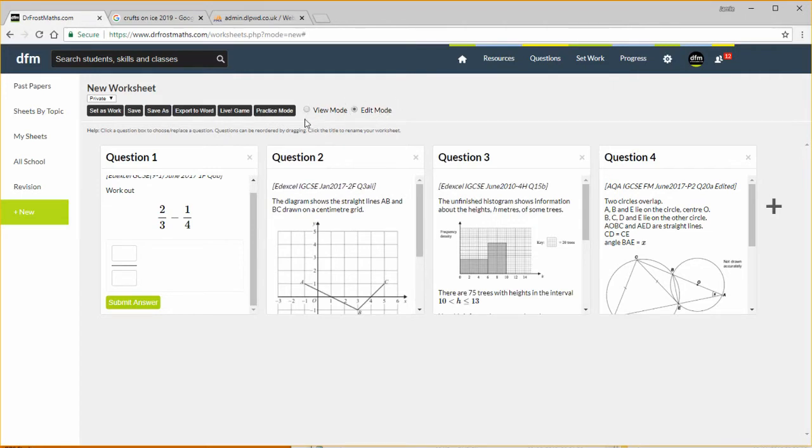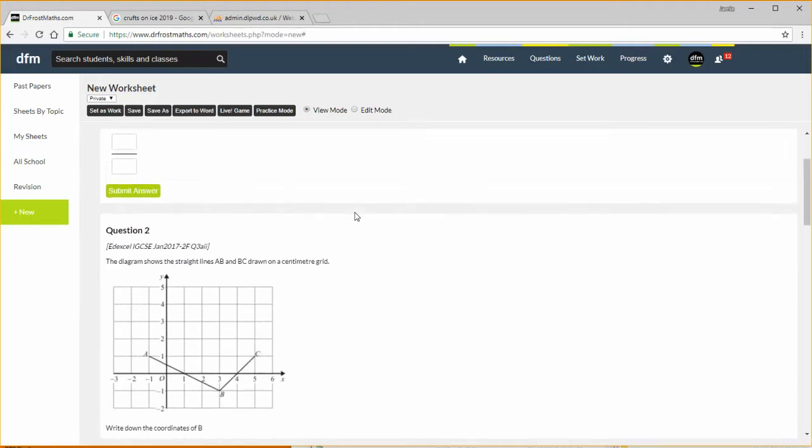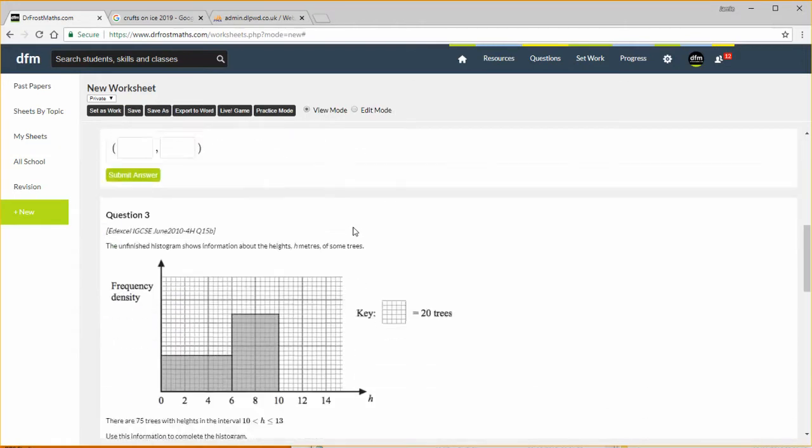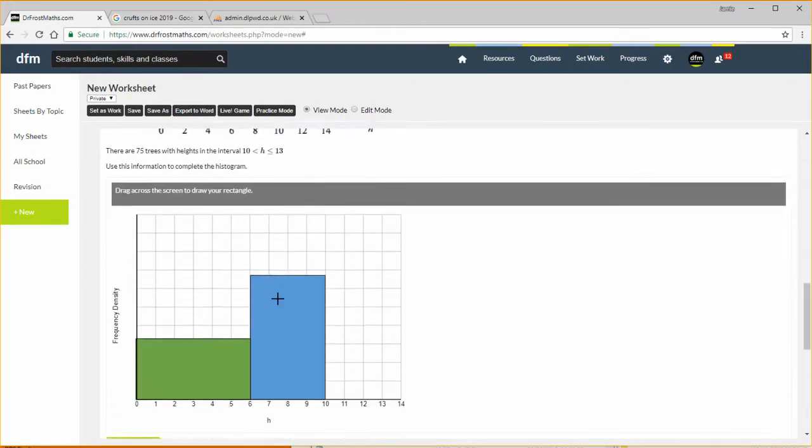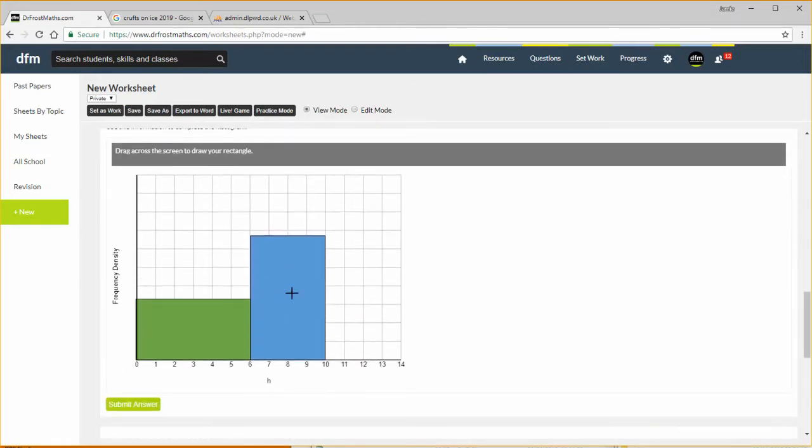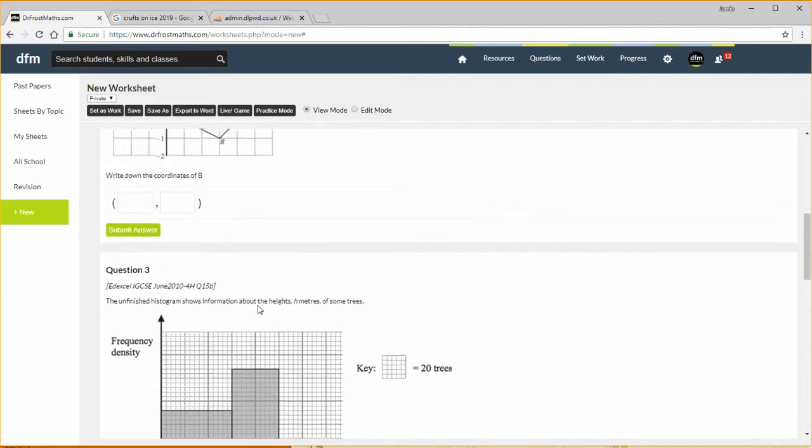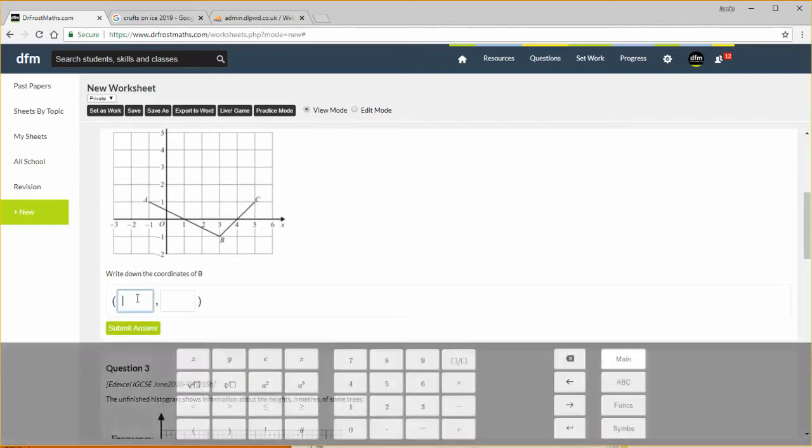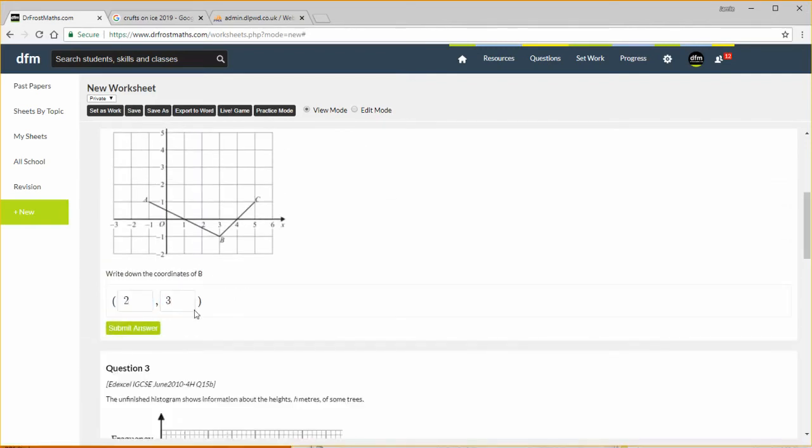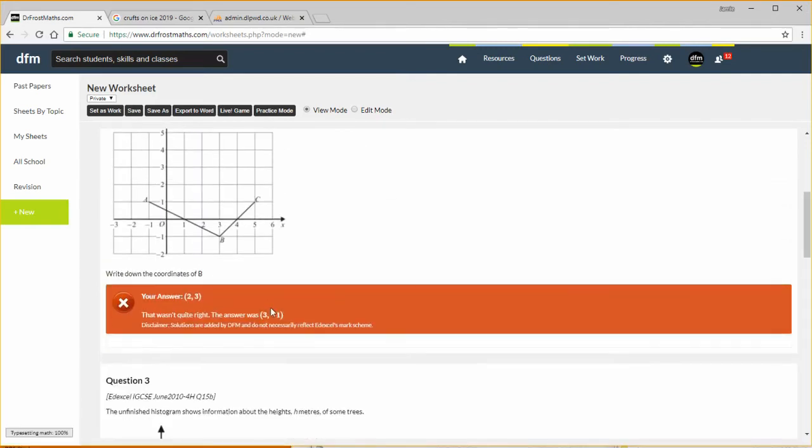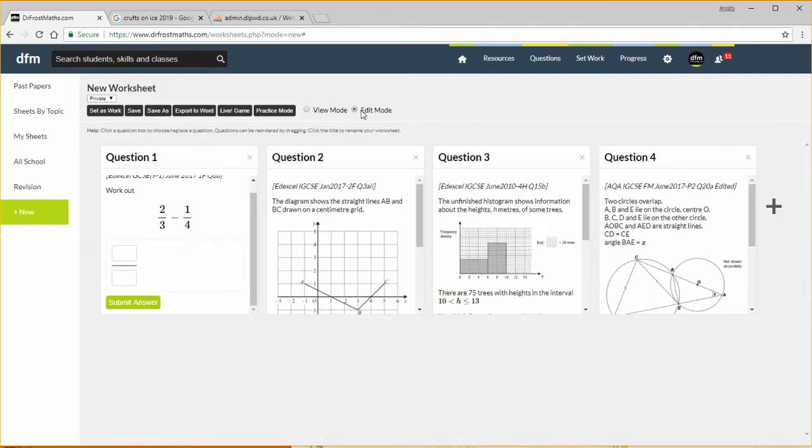We can also, this is currently edit mode, we can also view it as a more conventional paper so we can view mode here and we can see the question like this. And in fact while in view mode we can actually answer the questions, so I can put in a coordinate here, submit answer, and it shows me the answer to the question. So let's go back to edit mode.